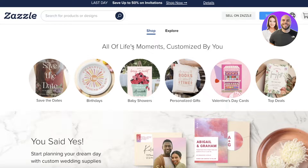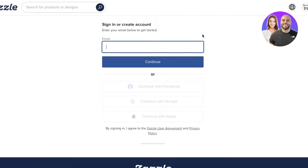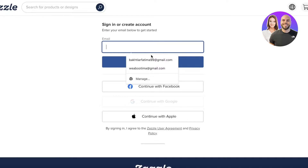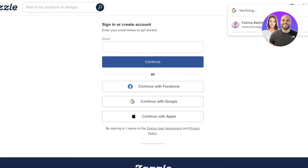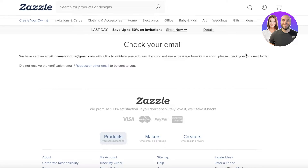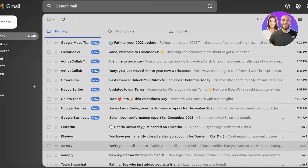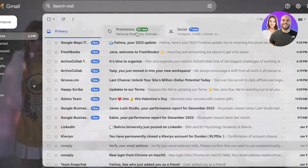To get started on Zazzle print on demand, simply head on over to Zazzle.com and click on 'Sell on Zazzle' on the top right. From here, we're going to click on 'Sell on Zazzle' and we can get started with Facebook, Google, Apple, or just our email address. I'm going to continue with Google. Once you have done that, you will have your Zazzle account. To open your Zazzle store, you need a valid email address — click on continue, and then verify your email address to get started with your actual store.